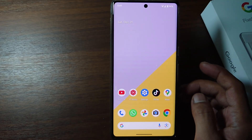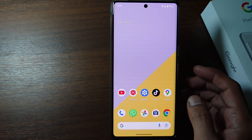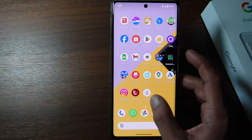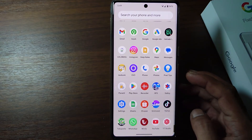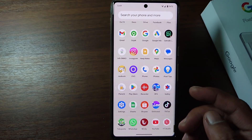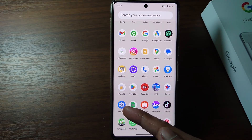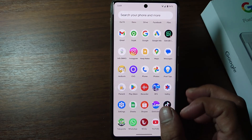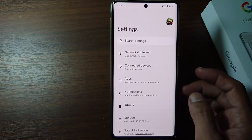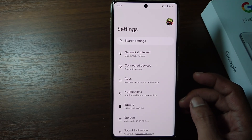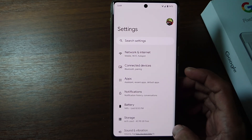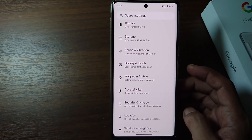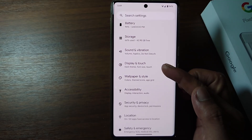Without further ado, let's get started. Firstly, open the Settings on your phone. Then scroll down and tap Display and Touch.